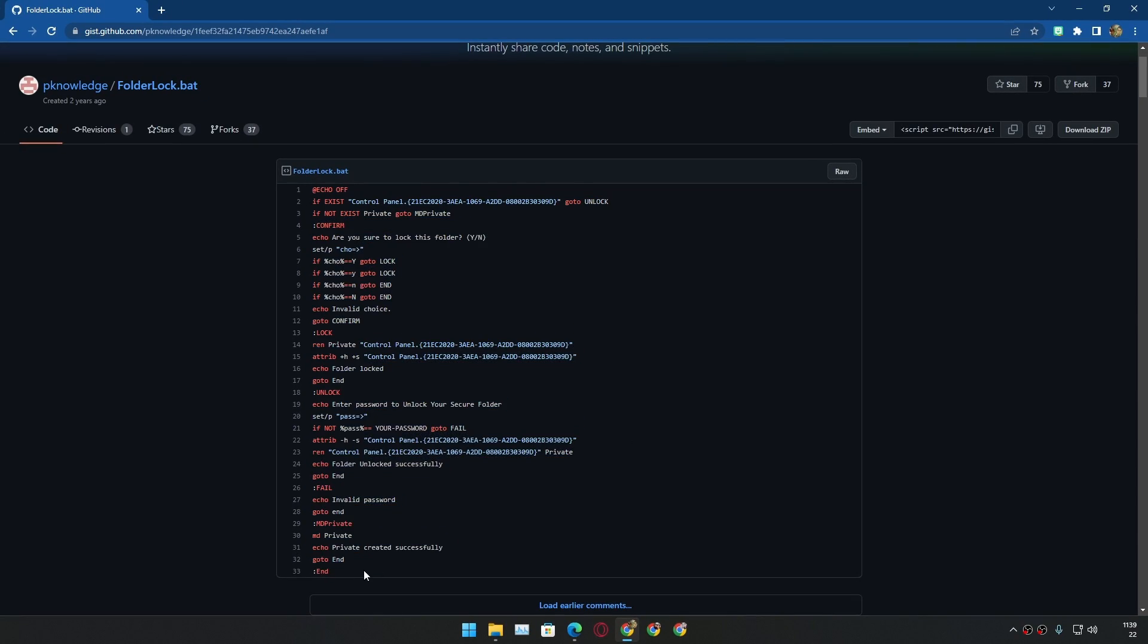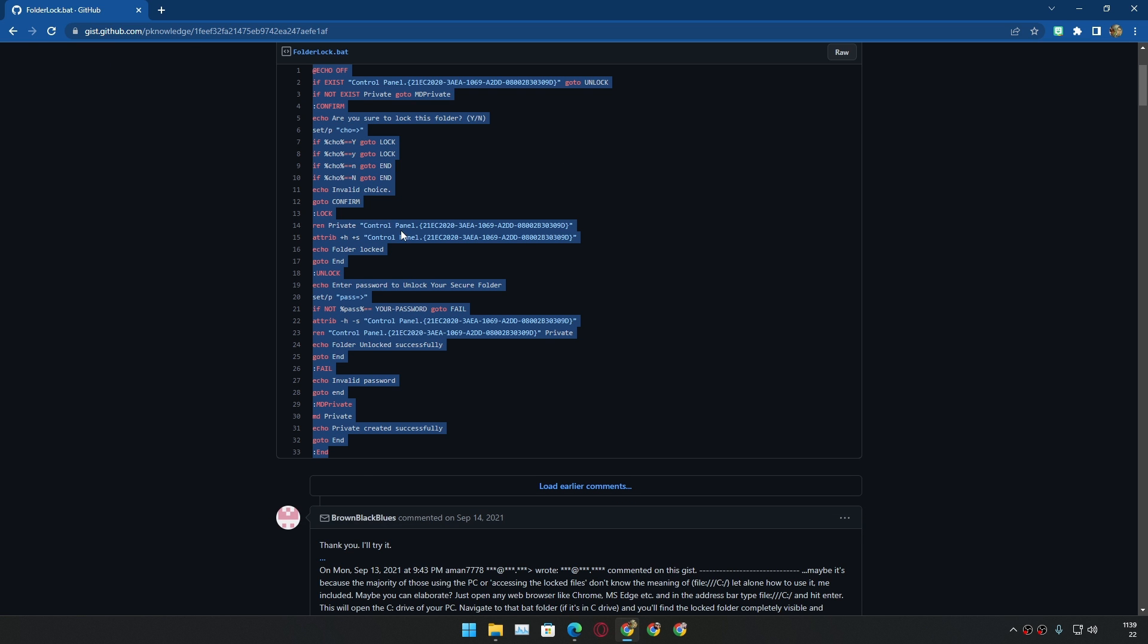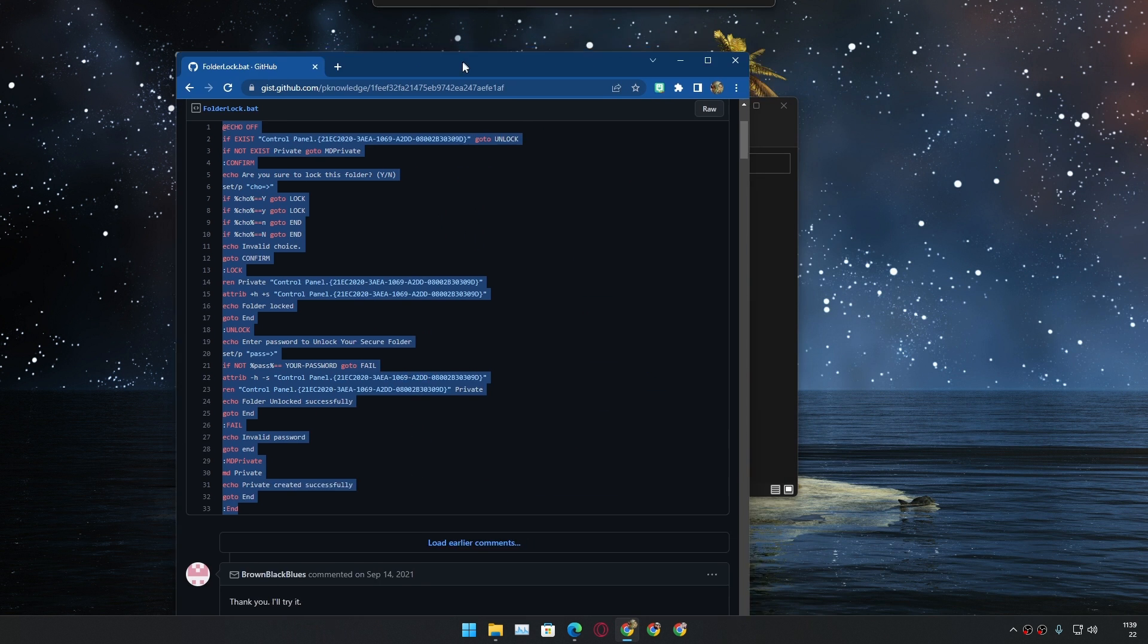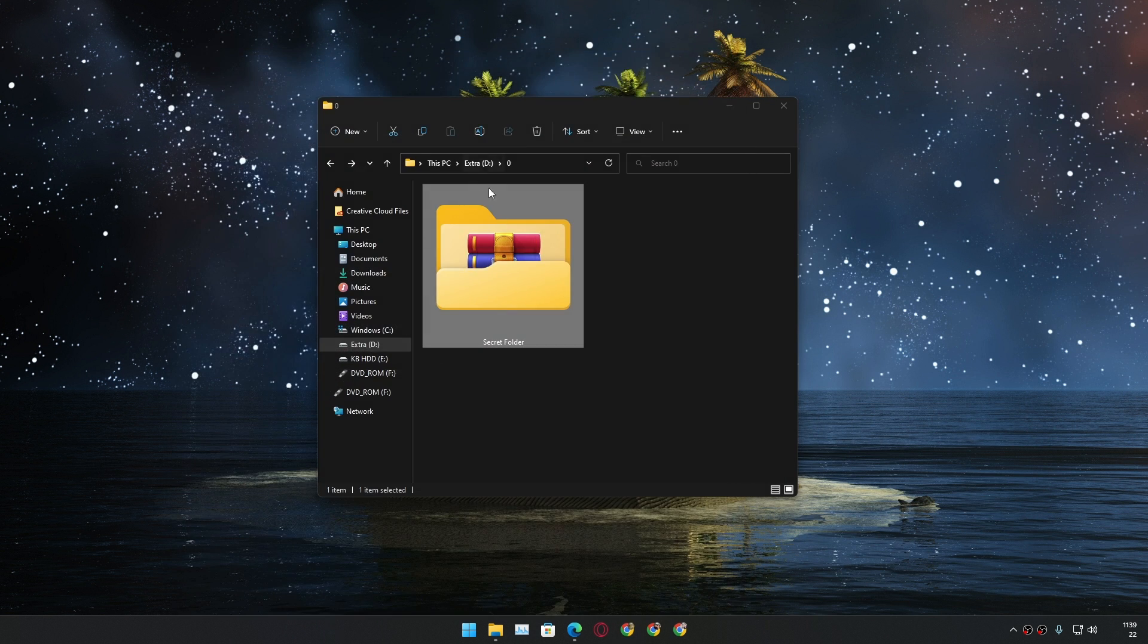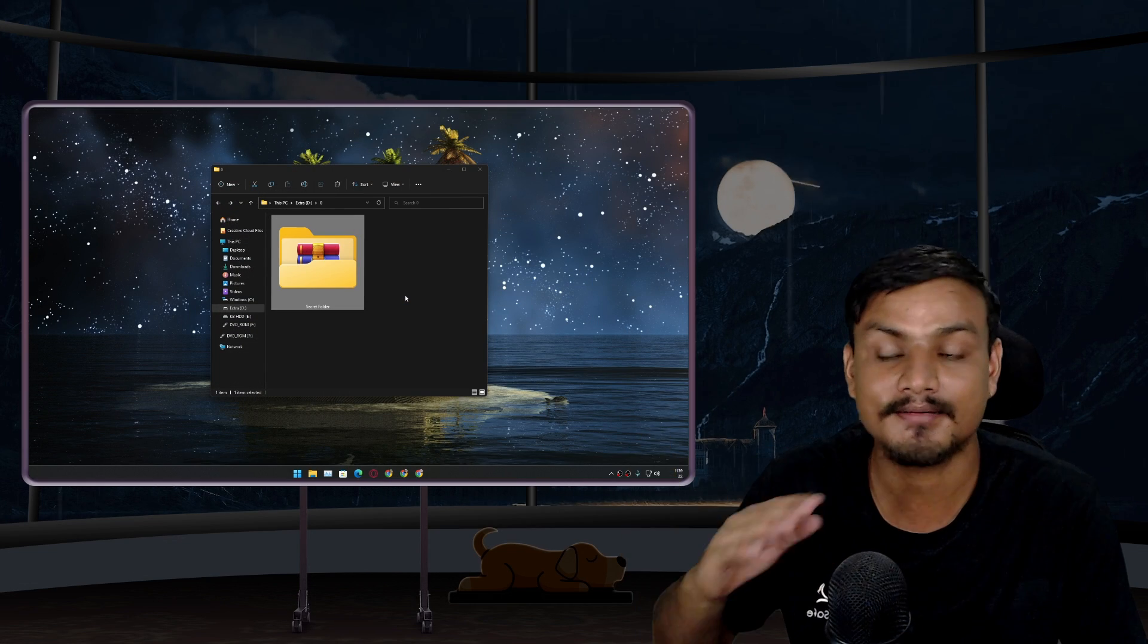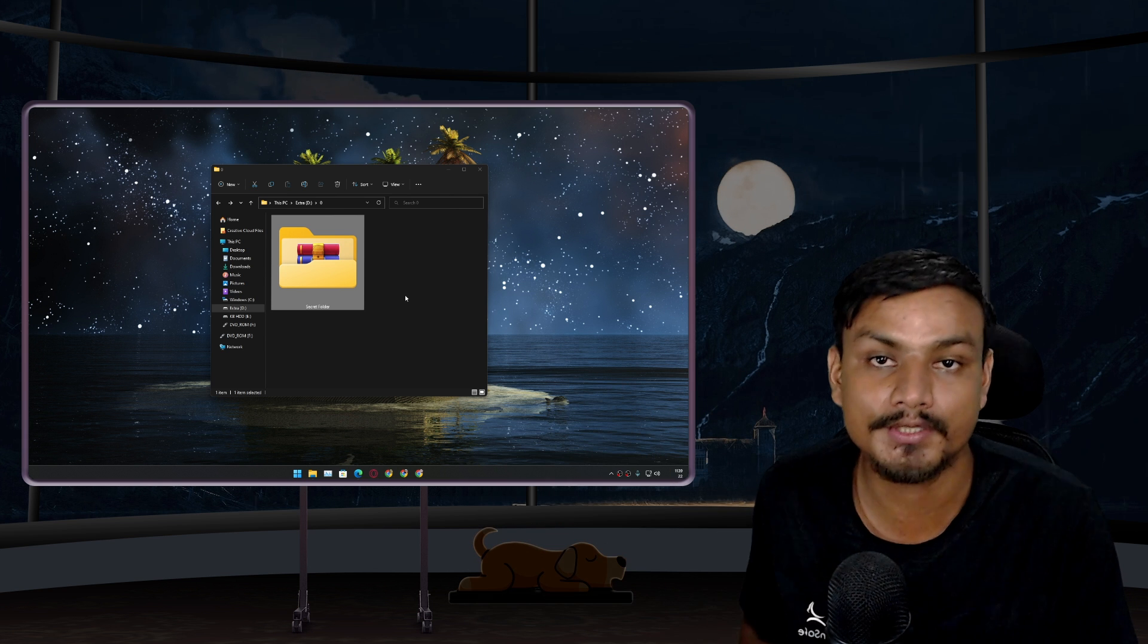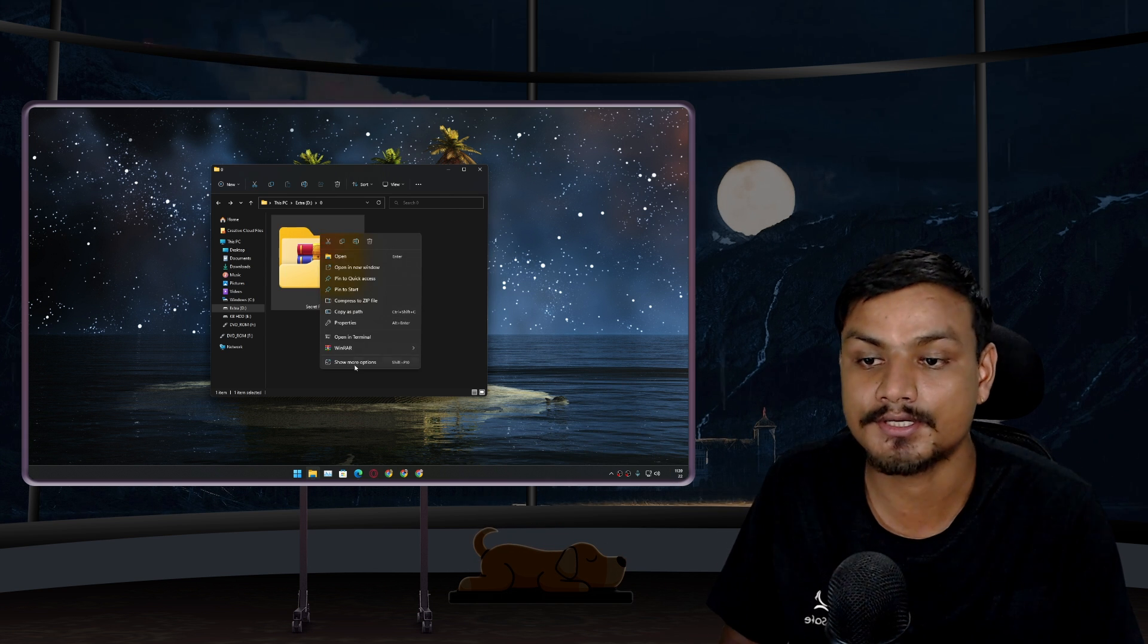Some of you guys may know about this too, you can actually lock a folder without using any software, you just need to create a .bat file. This is good, this also works, but I think in my opinion this software, the folder locker software from GitHub, is much better and much easier to use.